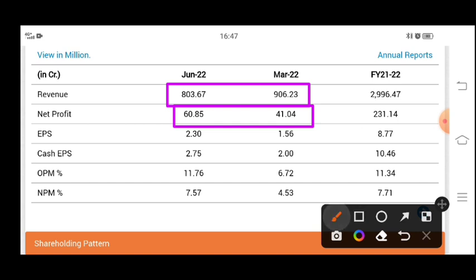And you can see that we got a good jump in the net profit, okay. So in the previous quarter you can see the revenue fell, but in the profit we got a good jump.